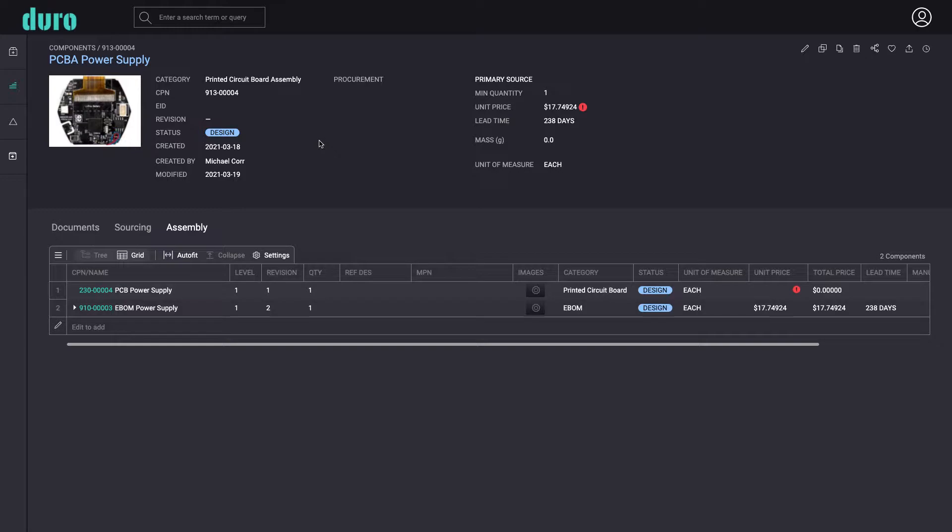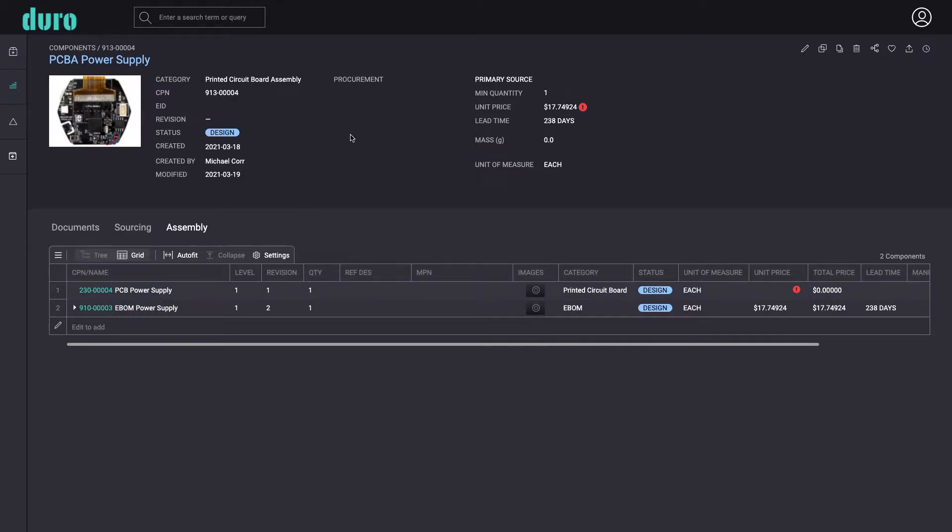Users have several options to build their own PCBA component hierarchy in Duro that fits their workflows and any supplier's requirements. In this video, we will demonstrate Duro's recommended structure that we believe gives users the most flexibility for revisioning PCBs and electrical bombs independently.